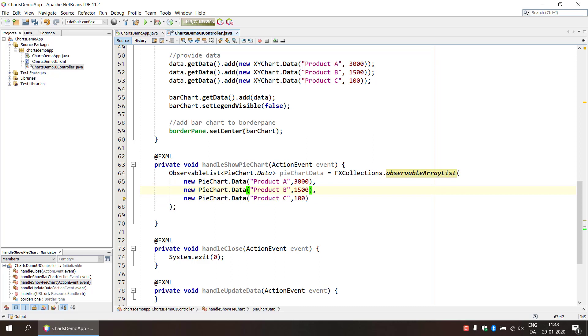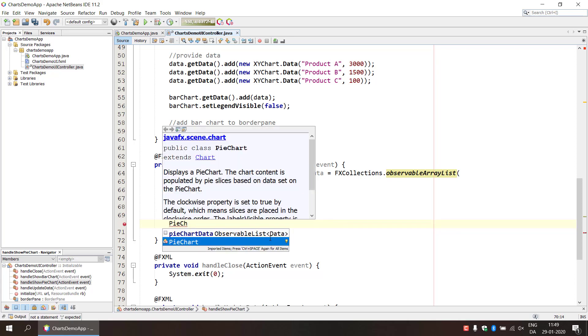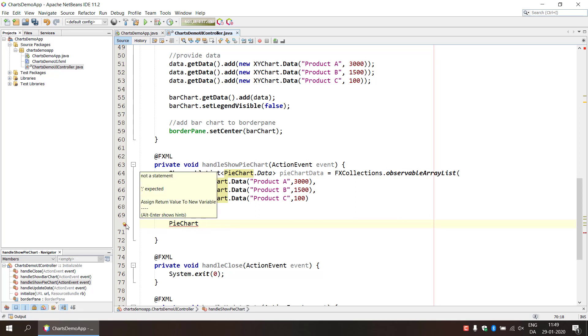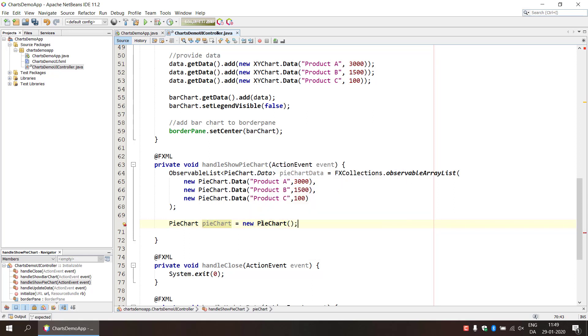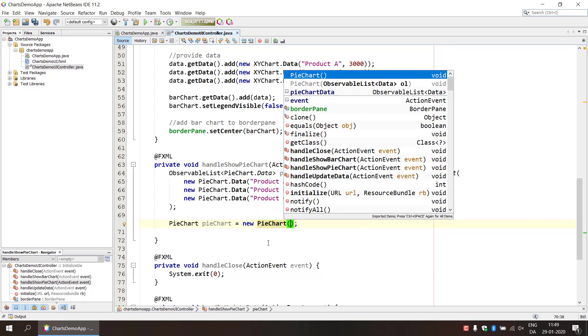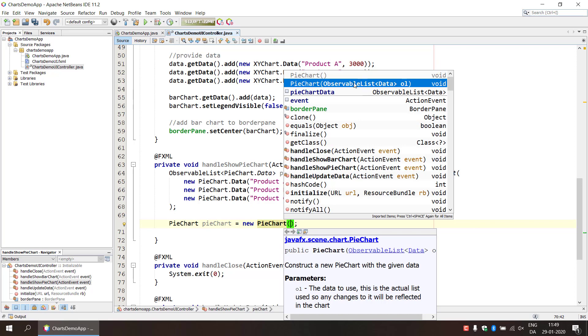Basically we've inserted three pieces of data into our observable list, so it works much the same way as an array list. Okay, so next thing is to create the pie chart and for some reason my auto import is not working. I think, oh yeah I think it is, maybe pie chart. And if we go to the constructor here, it can take an observable list in the constructor.